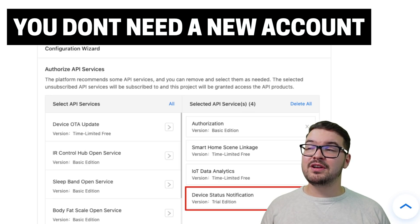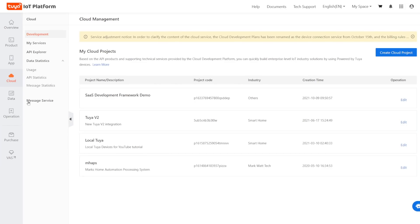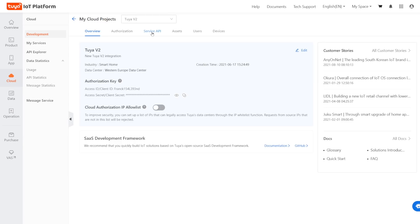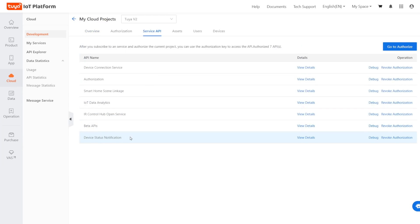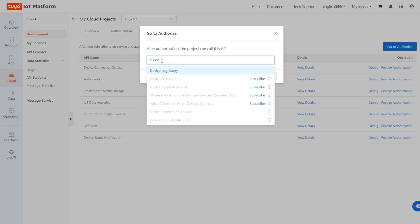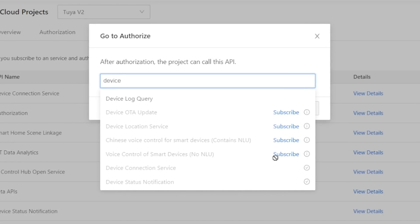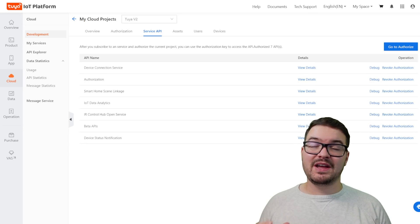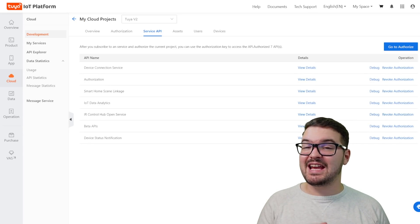To fix this, you don't need to create a new account — you can add it to an existing account. Head over to the developer IoT platform, choose Cloud then Development, and select your cloud project. With your project selected, come to the top and choose Service API. In my list I can see that I've got the device status notification already authorized, but if you don't, click Go to Authorize in the top right. In the authorization box, start typing 'device status notification' and click Subscribe. You should then see it in your list. Head back into Home Assistant, give it a reboot, and toggling lights and switches should now go to the correct state.